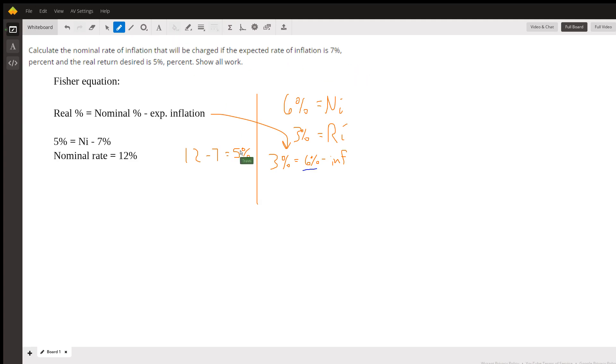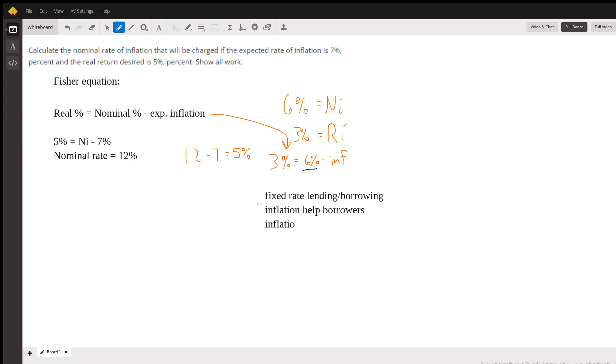So there's some rules that you can use for that with fixed rate lending or borrowing, depending on where you're at on the equation. Unanticipated inflation will help borrowers and inflation will hurt lenders. And this is because the money that they get paid back with is worth less than the money they borrowed. And if I'm a borrower, I'd rather pay back money that's worth less than the money I actually borrowed.